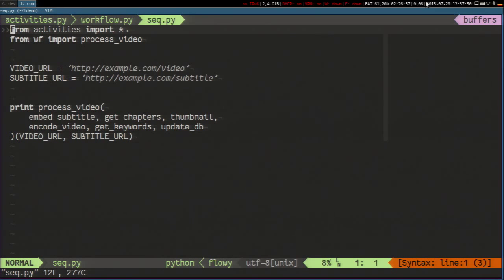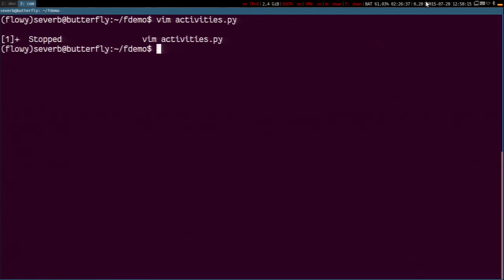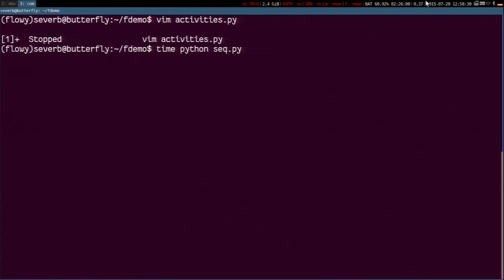I'm going to demonstrate that this is not anything special by running this code sequentially. I import all the tasks and the workflow function, pass the tasks to the workflow closure, then call the closure with the input data — this will run the workflow code sequentially. I'm also going to time this execution. It will take a while because of the timers forcing the tasks to sleep.